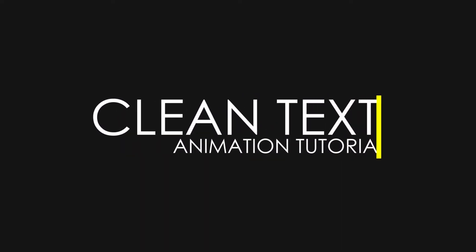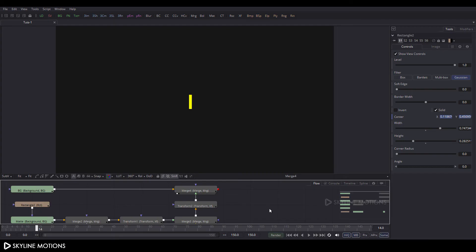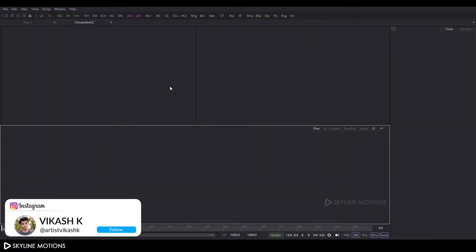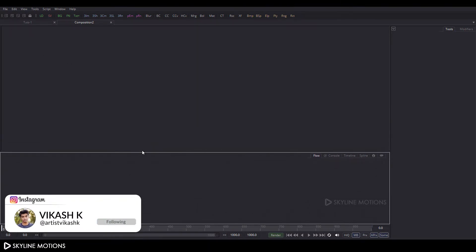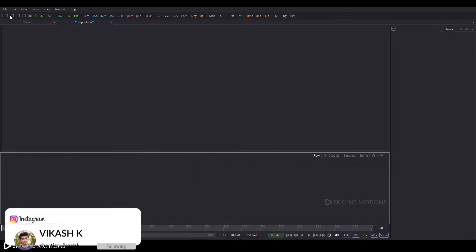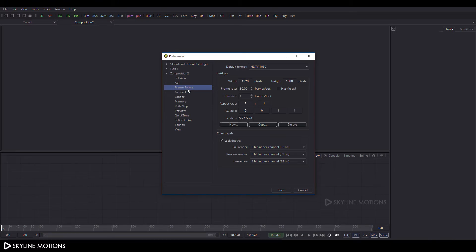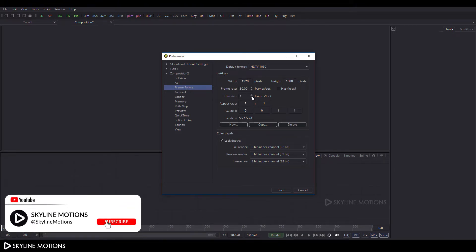First, go to the file menu and click on new to take a new composition. Click on the window layout for single view and increase the size of the preview window. Then go to file menu again, click on preferences, select frame format, and set it to 1920x1080 at 30 frames per second, then click save.